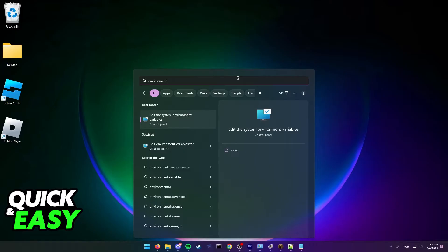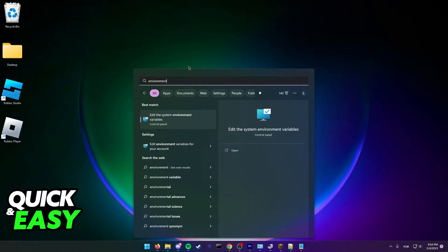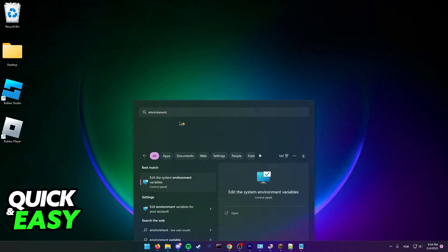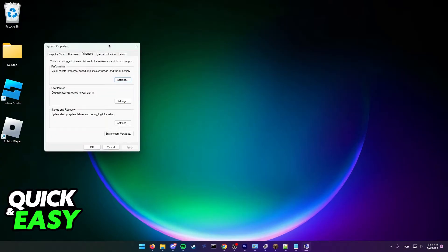All you need to do this is first, open up your Windows start menu and search for environment. You should be able to go to the control panel and edit the system environment variables page.